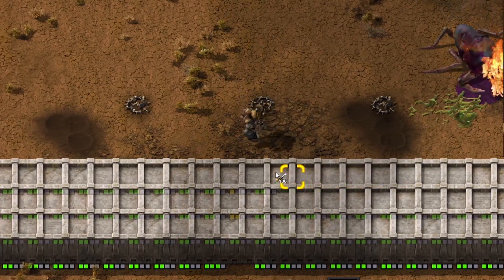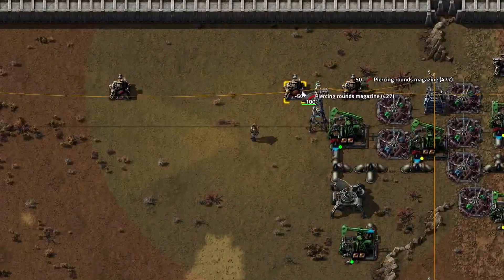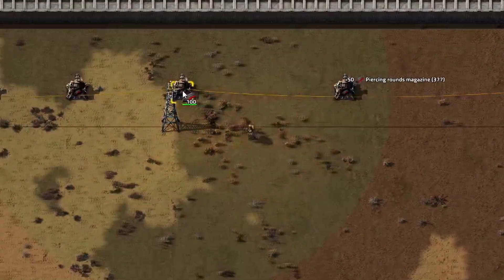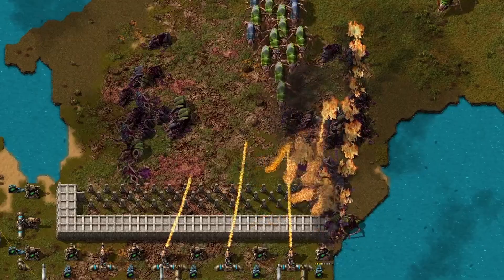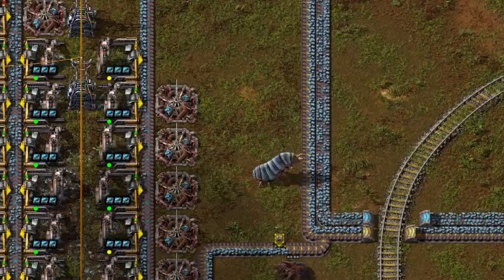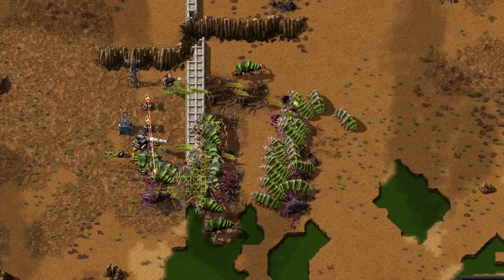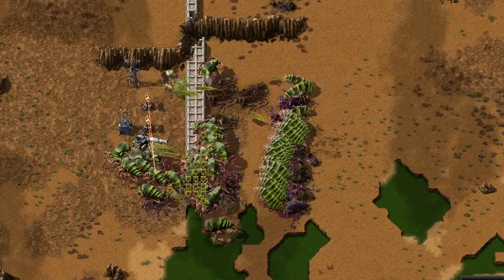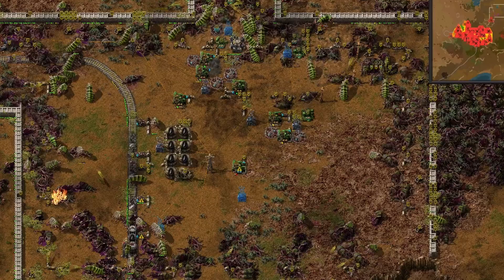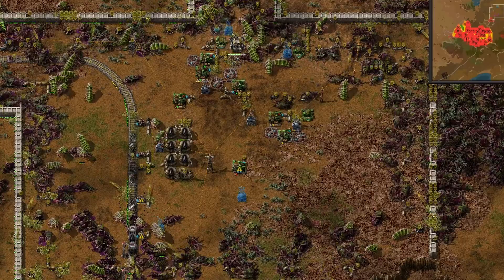You've been spending all your time repairing walls and resupplying turrets at your outpost, so you decide to automate it. Everything seems fine until it isn't. First the walls collapse, then the turrets fall silent, and before long the entire outpost is gone. How could this happen?